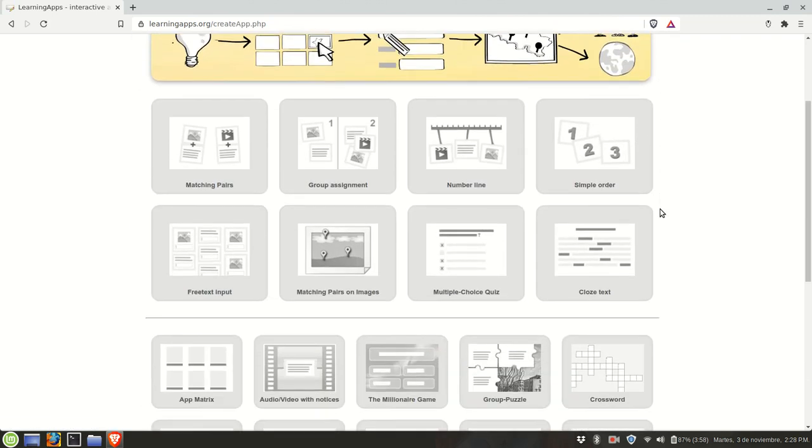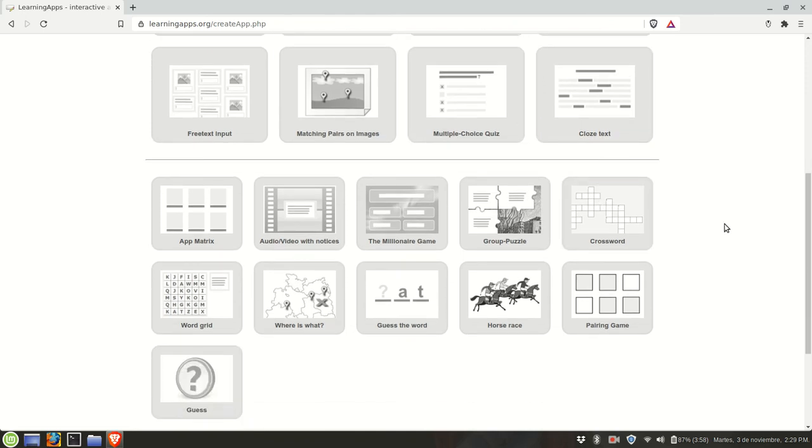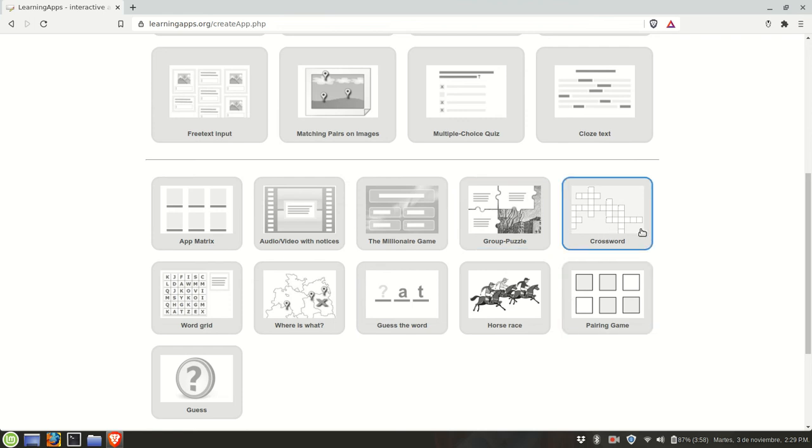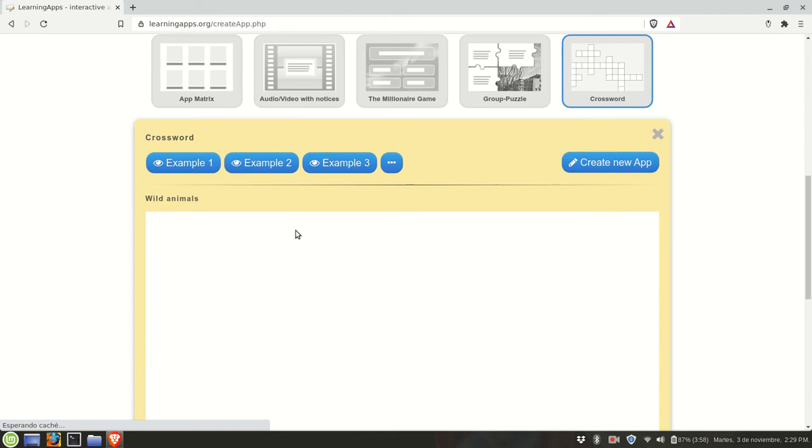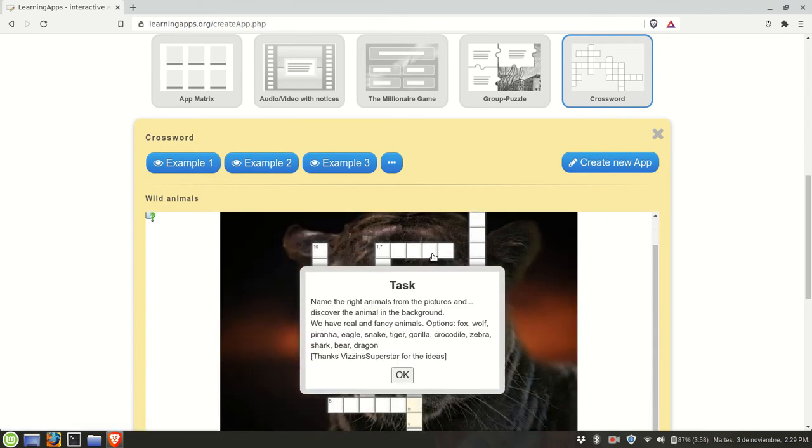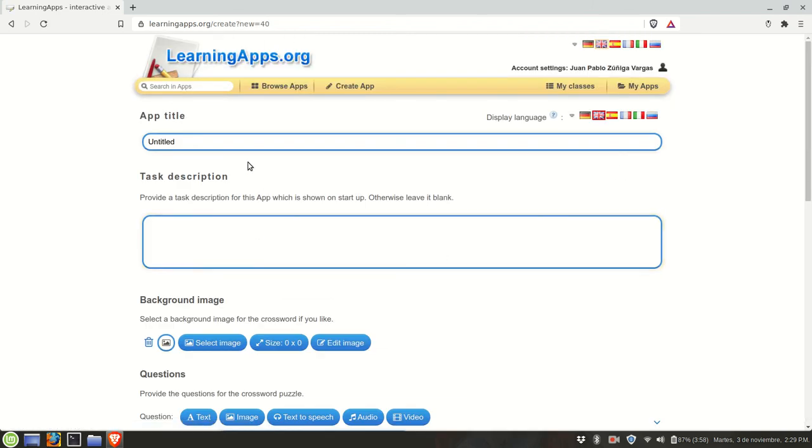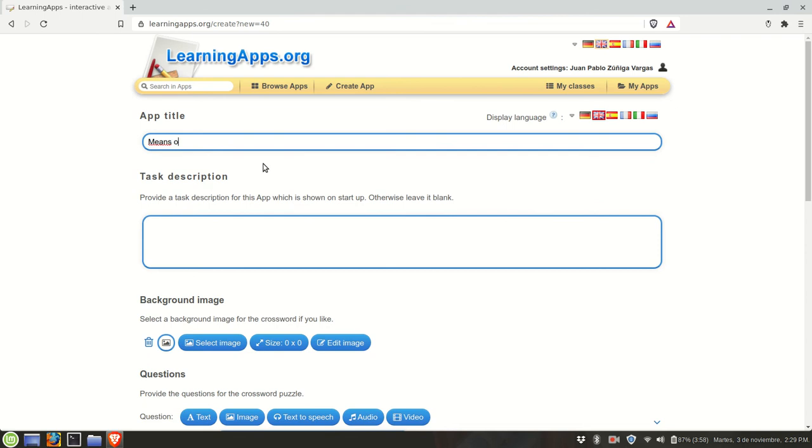We'll look at some traditional formats, for example we have crossword. You click on this and it will show three examples and we're going to create our own. We need to give it a title. Right now I'm not thinking of a very specific topic. Let's have one about means of transportation.